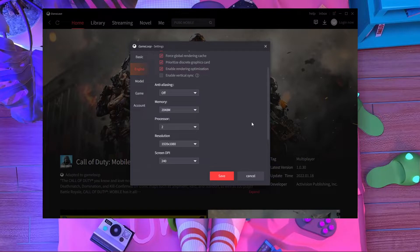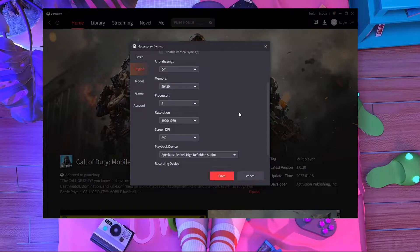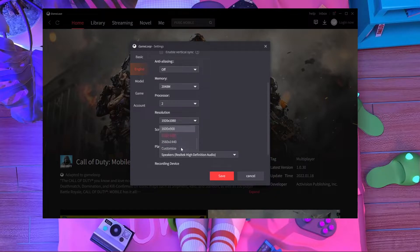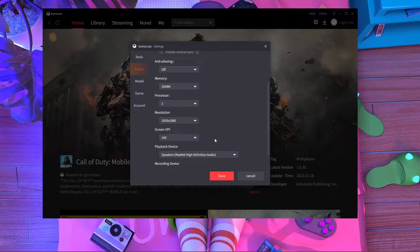For memory, give it 2048 megabytes. For the processor, you need at least two cores — that's the minimum requirement for GameLoop emulator. So to get 120 FPS, you need at least 2 GB memory and a processor with at least 2 cores. For resolution, choose 1920x1080. You can also choose 2560x1440.